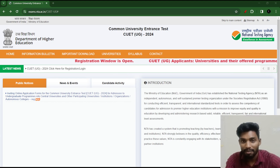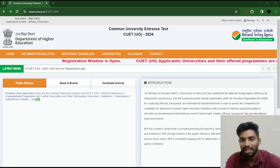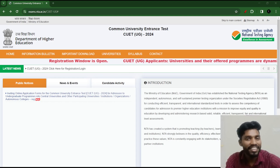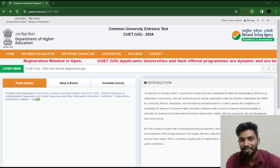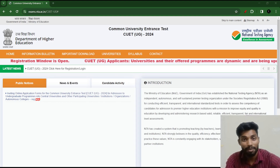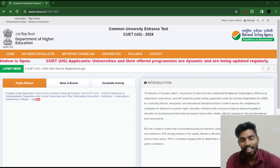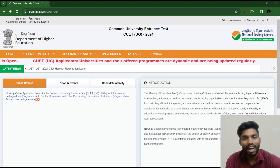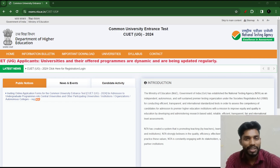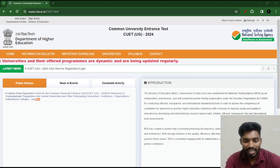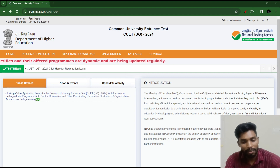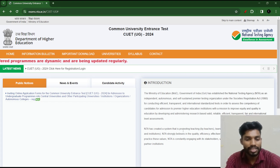We are going to discuss this video about the syllabus. We are going to talk about the syllabus in many videos. We are going to talk about the syllabus for the CUT entrance exam. We are starting our class and we are going to focus on it correctly.